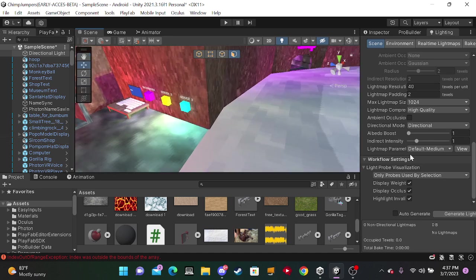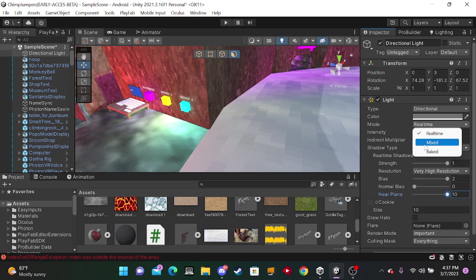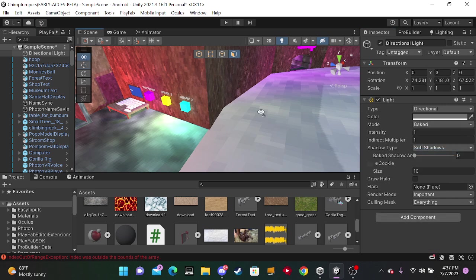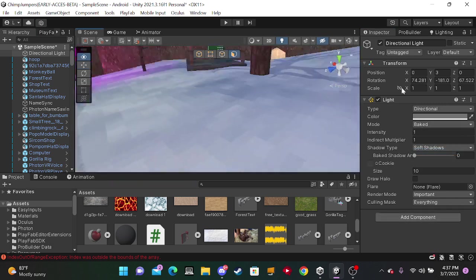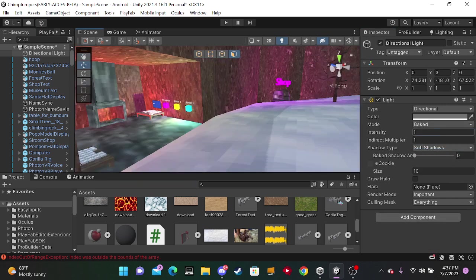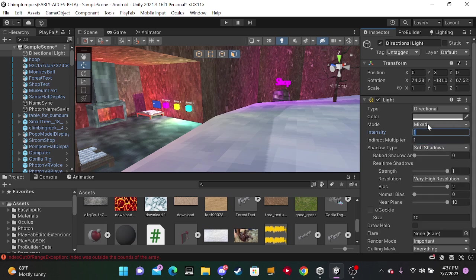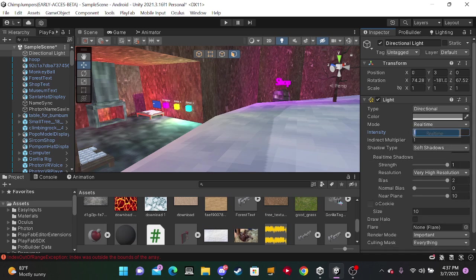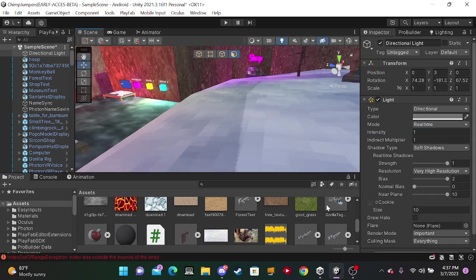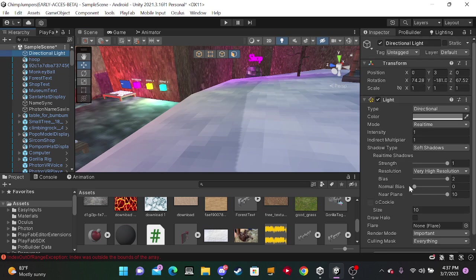If it's dark, just set it back to real time because sometimes when it's like dark, it means your lighting is in baked. So I recommend using real time and very high resolution on your resolution here.